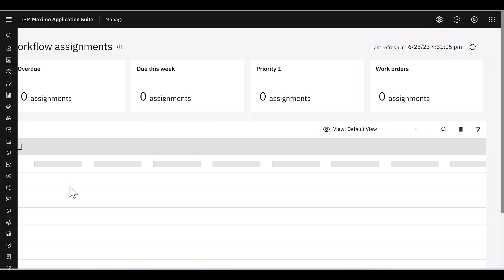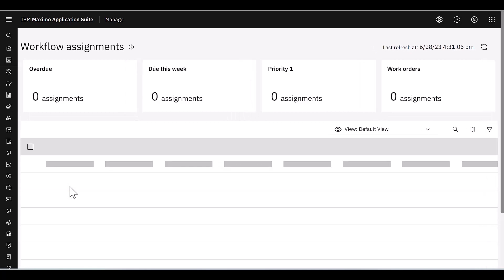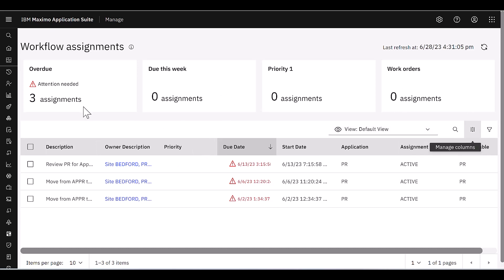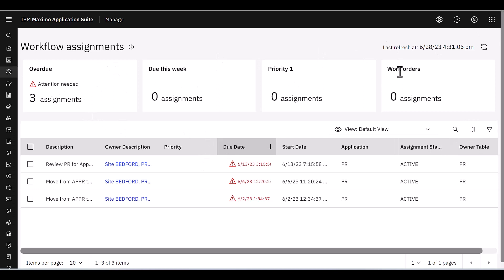When I open up workflow assignments, now what I see in this case, I still see my records in that list column view. And also noticed here that I have that same view functionality and manage functionality, but really important drawing my attention are these metrics that are displayed at the very top. They're showing if I have any workflow assignments that are overdue, due this week, or priorities.